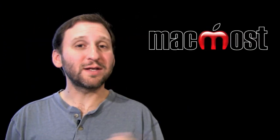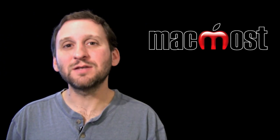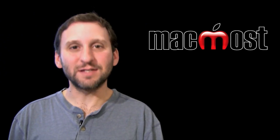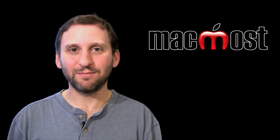I hope you liked some of these ideas for creating credits in iMovie 09. Until next time this is Gary Rosenzweig with MacMost Now.